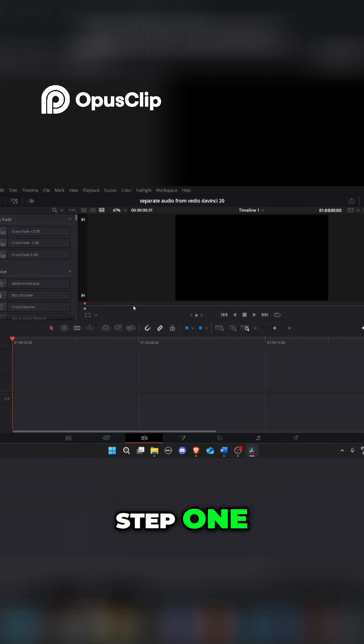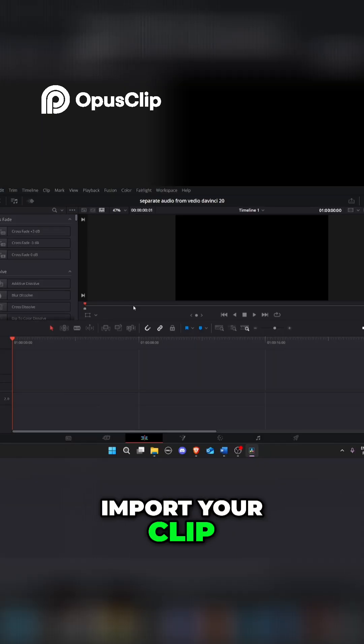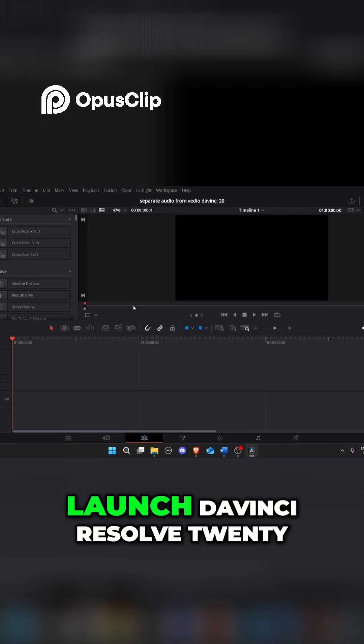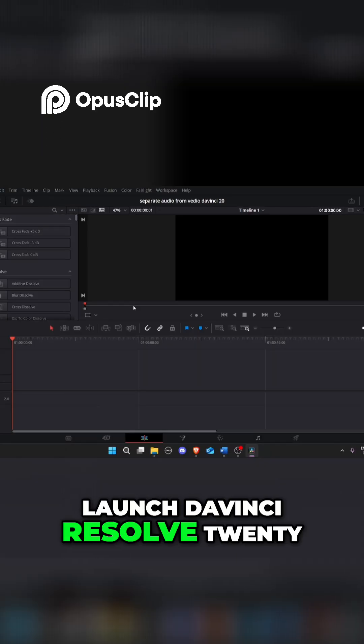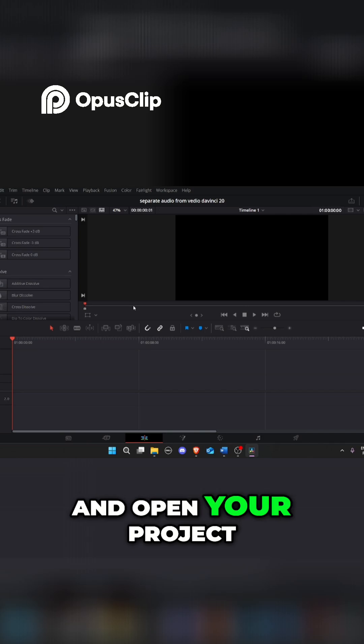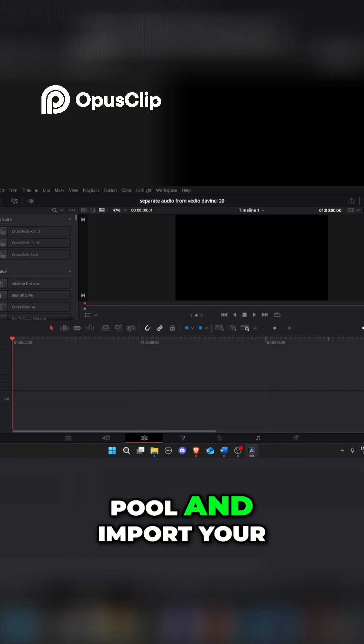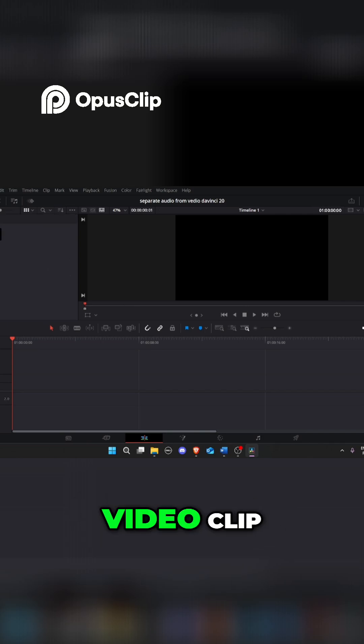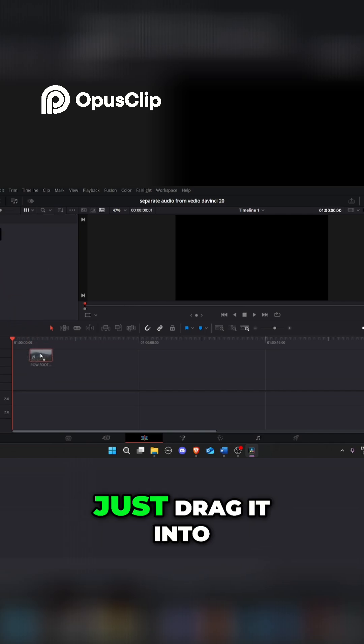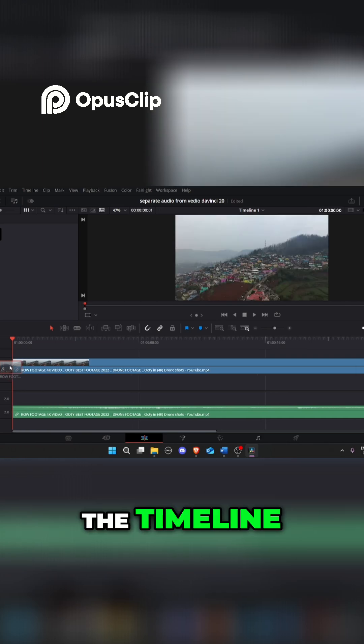Step 1. Import your clip. First launch DaVinci Resolve 20 and open your project. Now go to the media pool and import your video clip. Just drag it into the timeline.